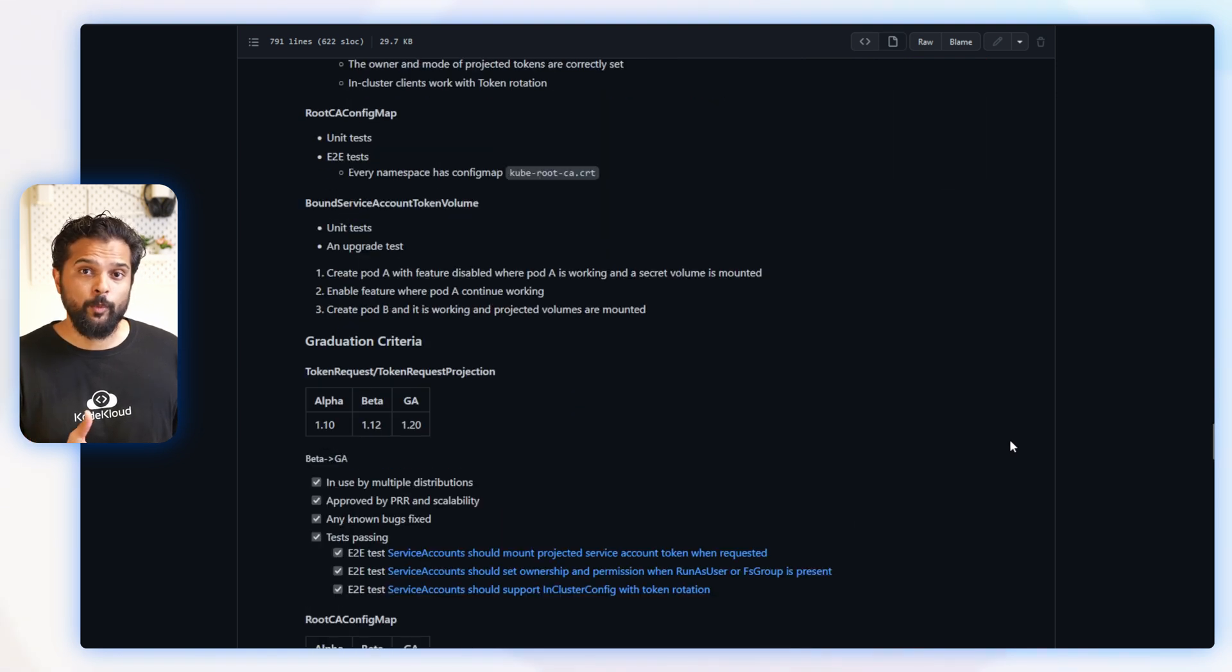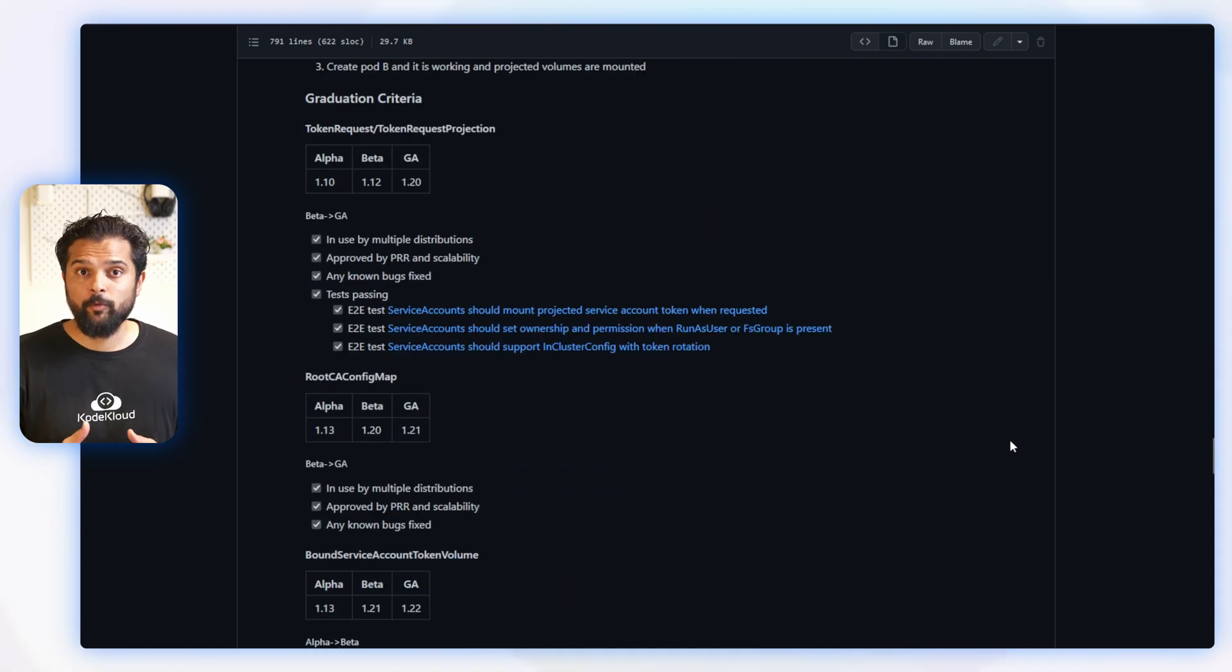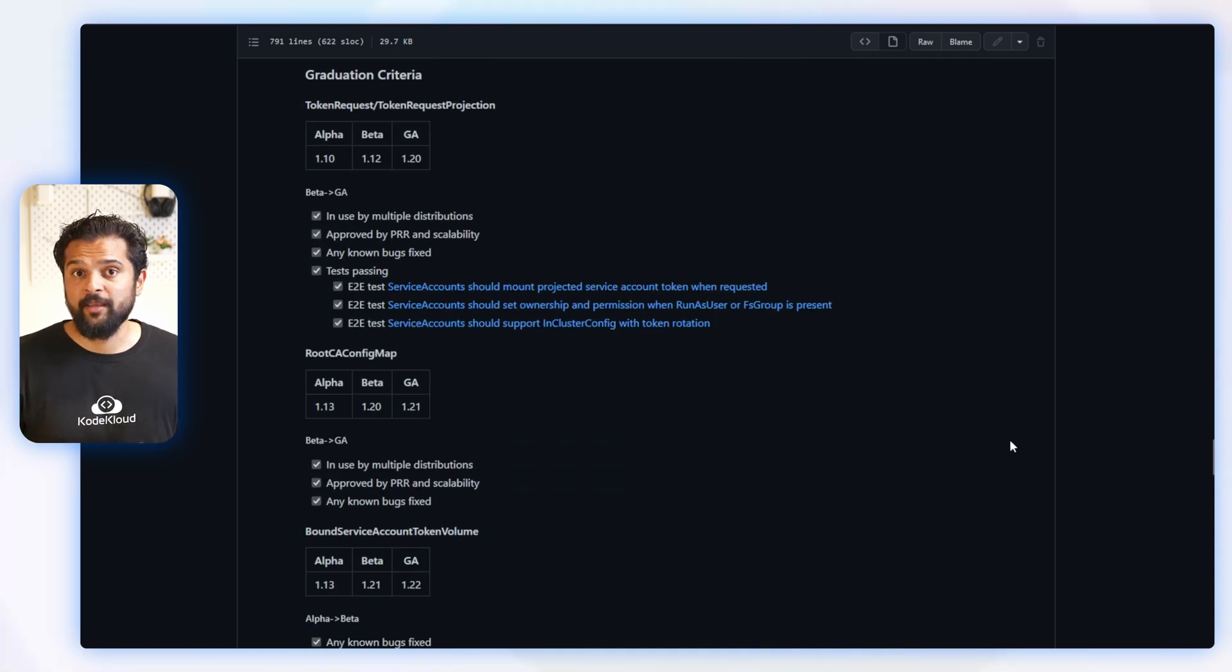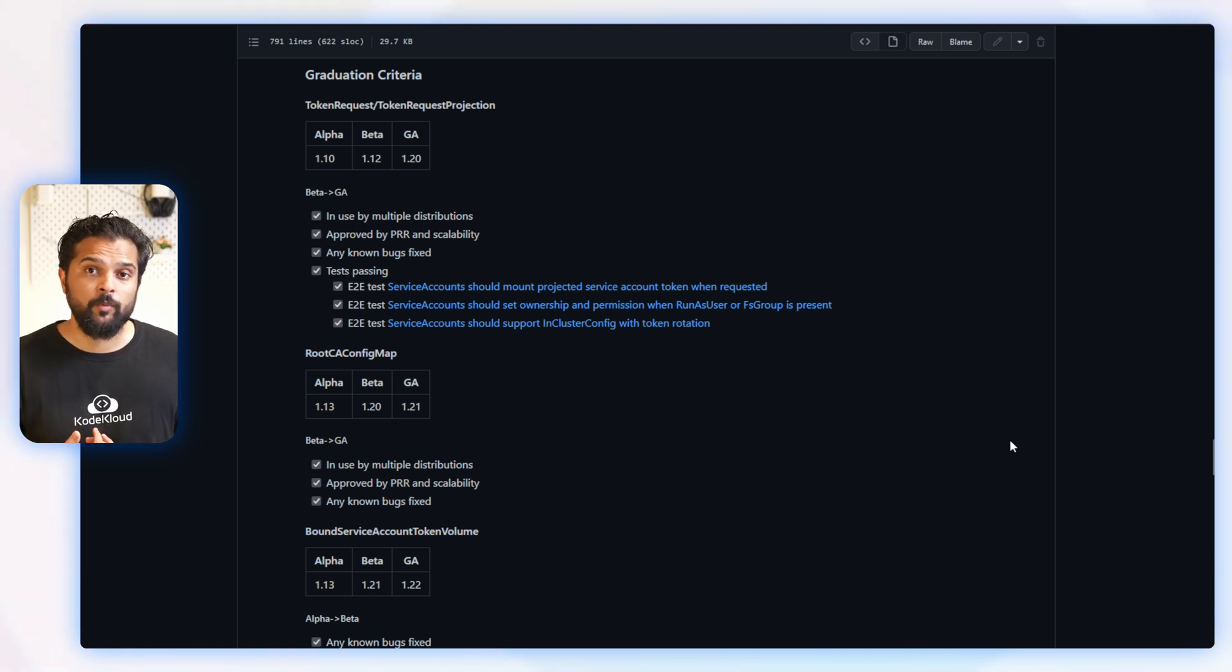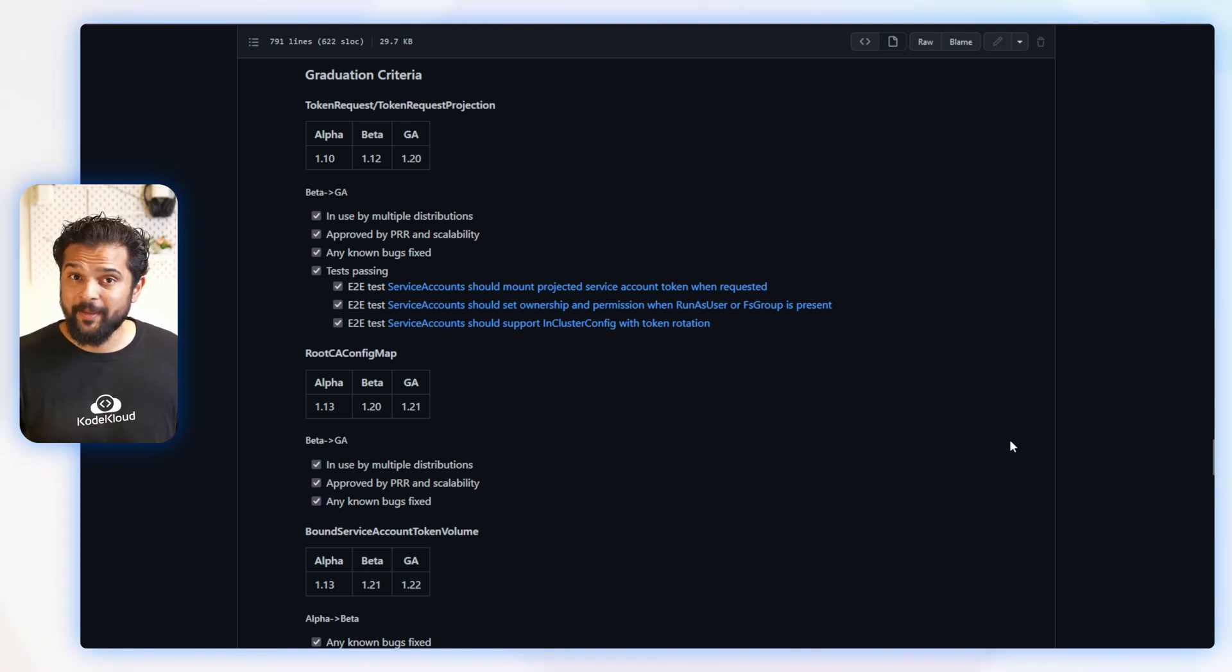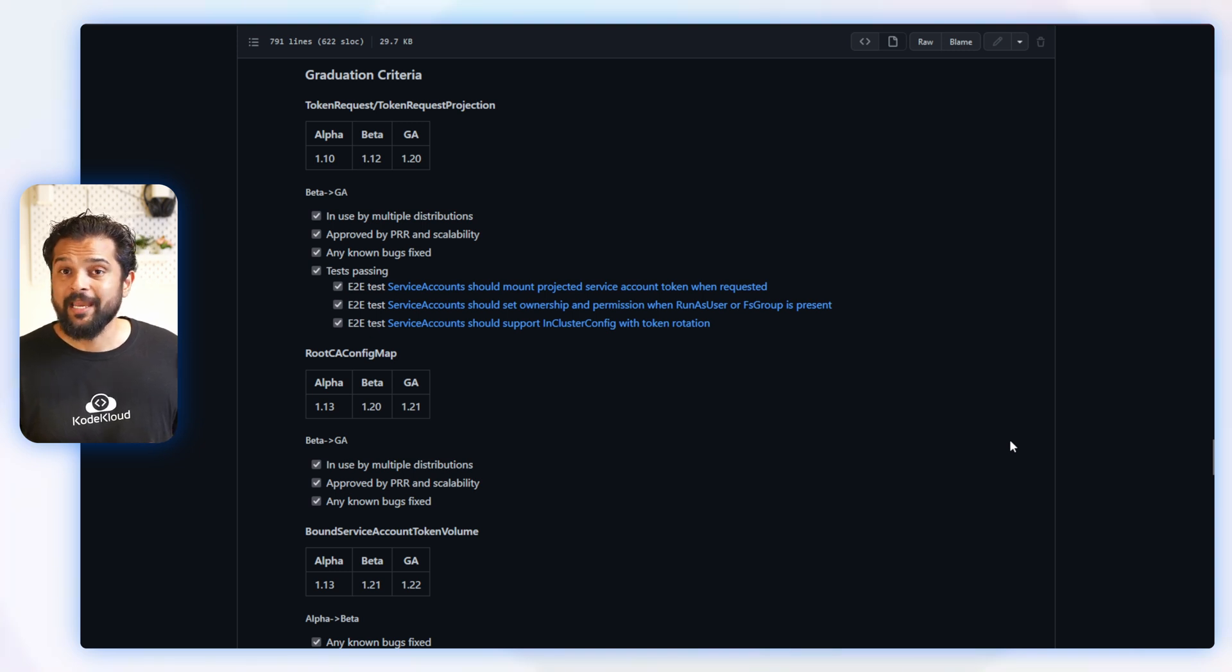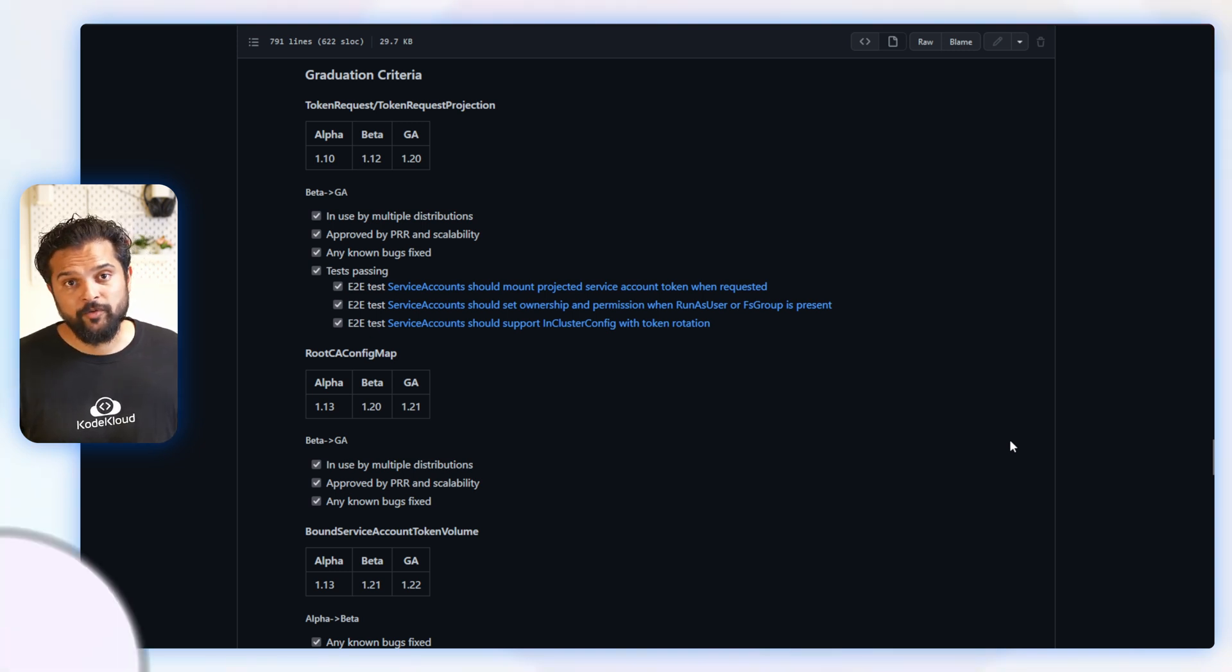And below you have graduation criteria that explains how each feature within this KEP will progress to GA. The token request API goes out as alpha for version 1.10, then beta for version 1.12, and GA in version 1.20.